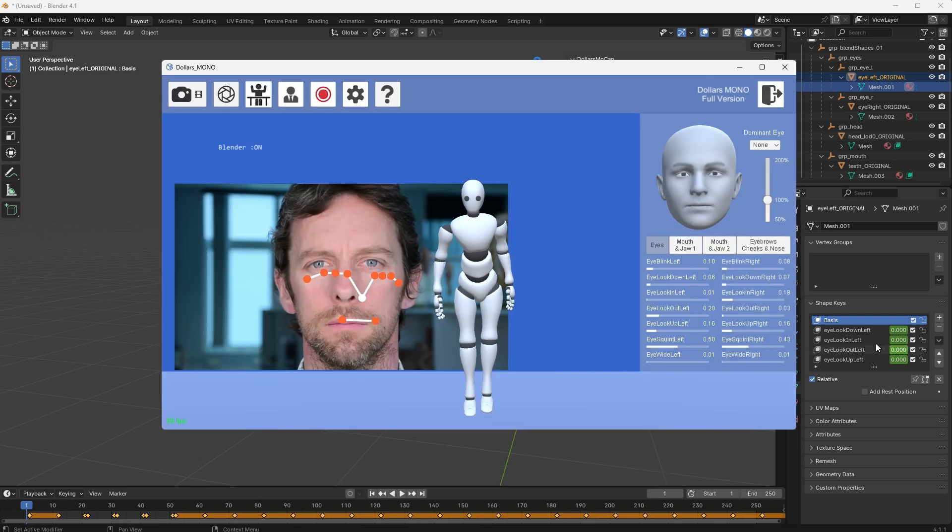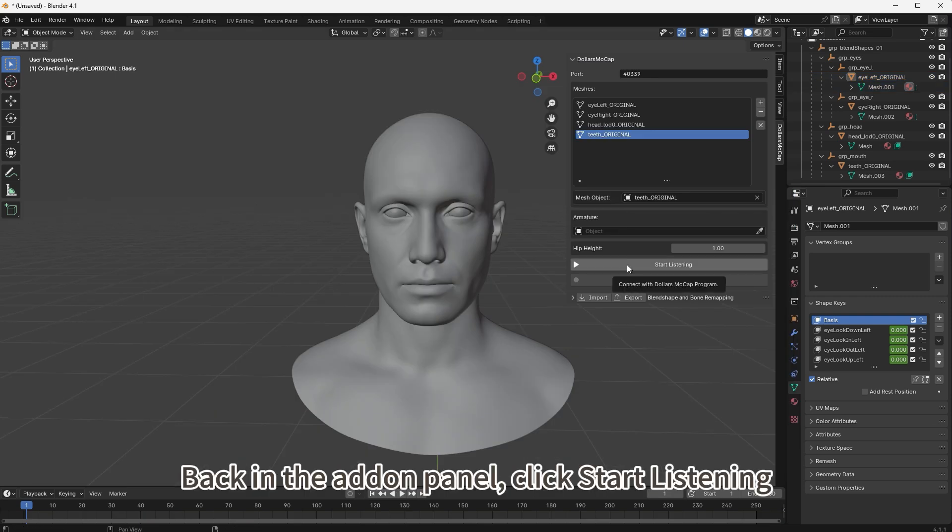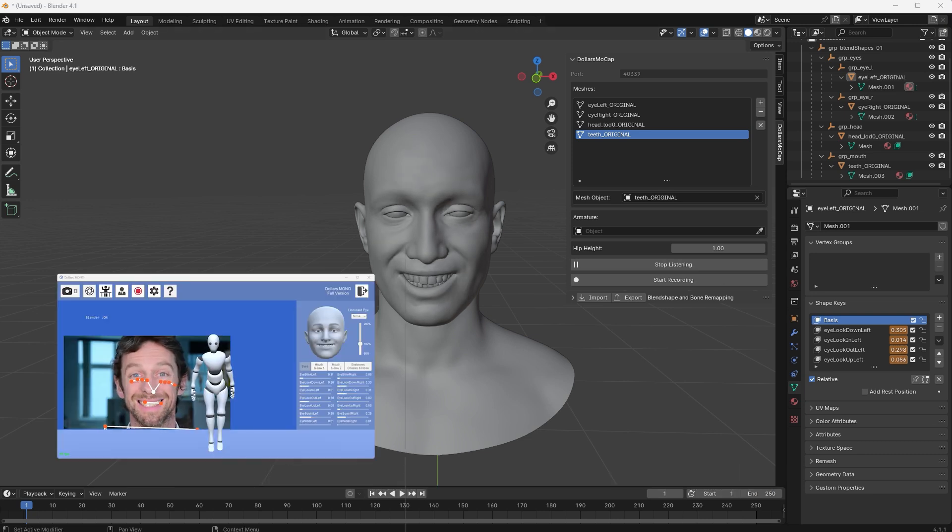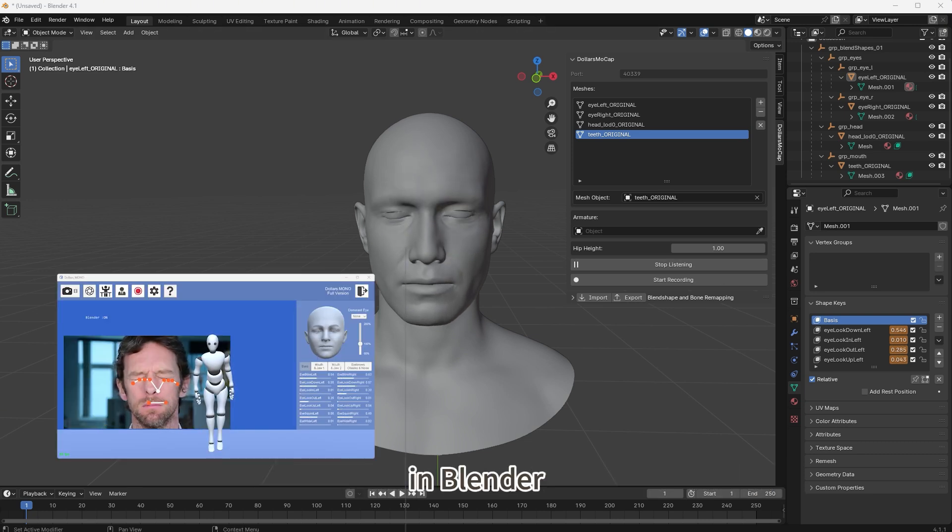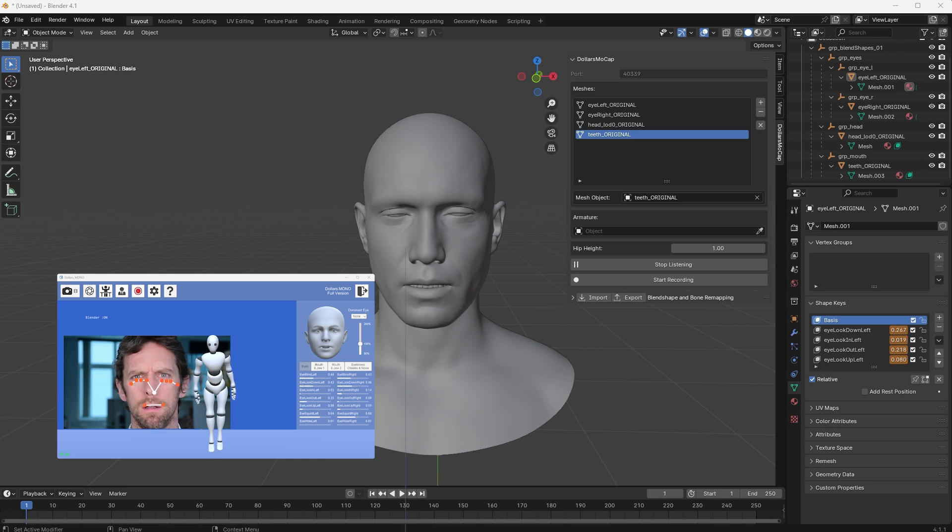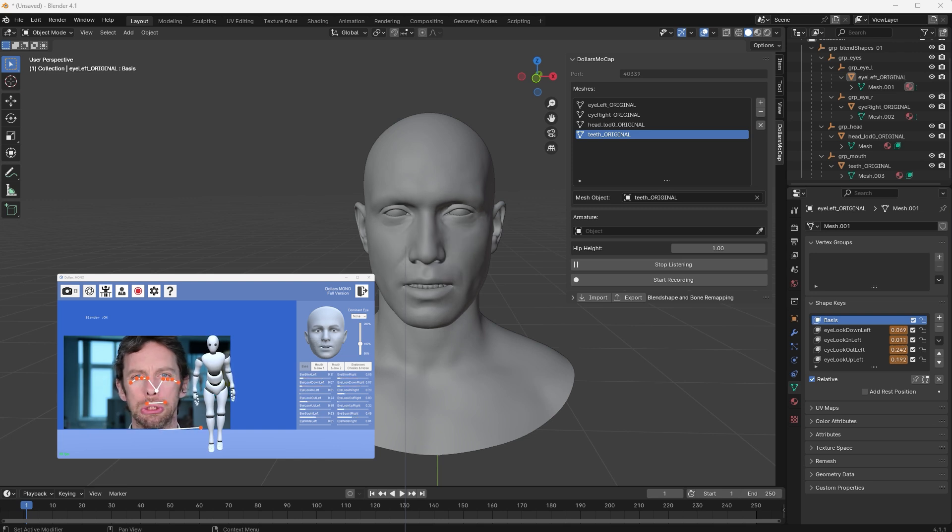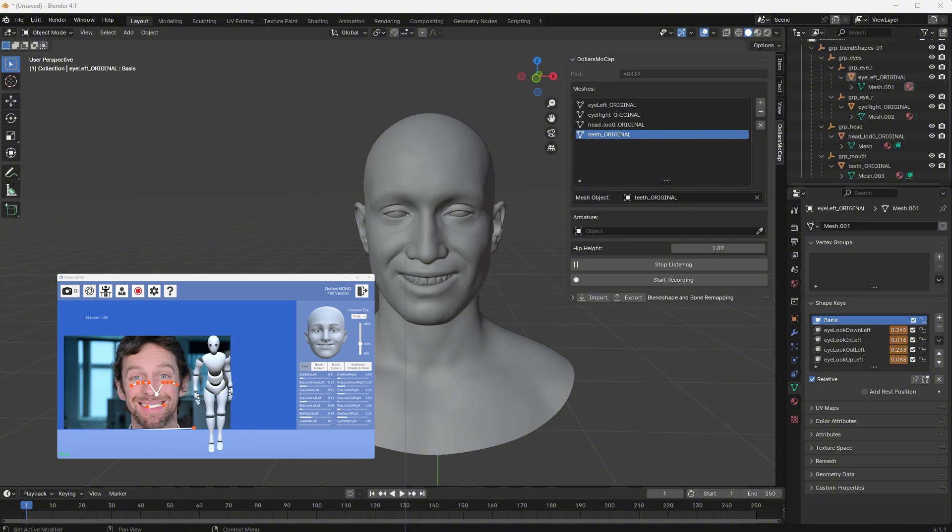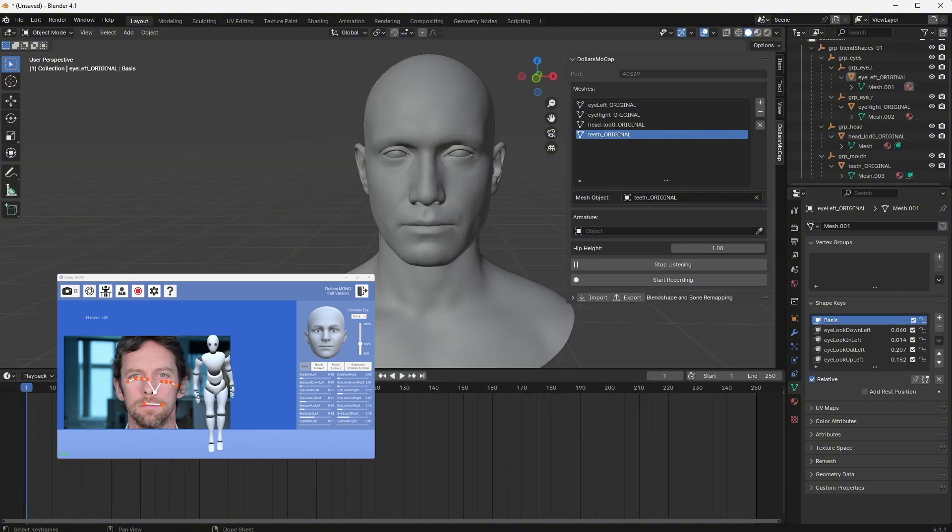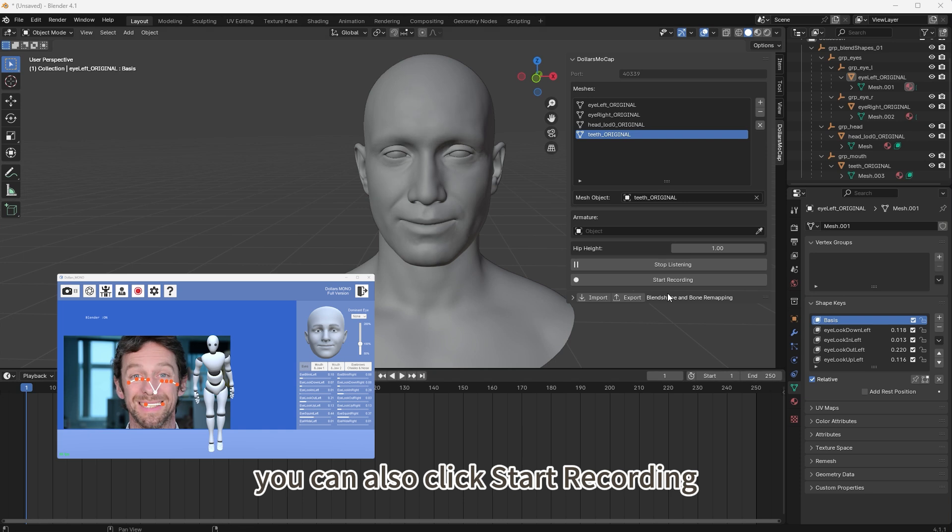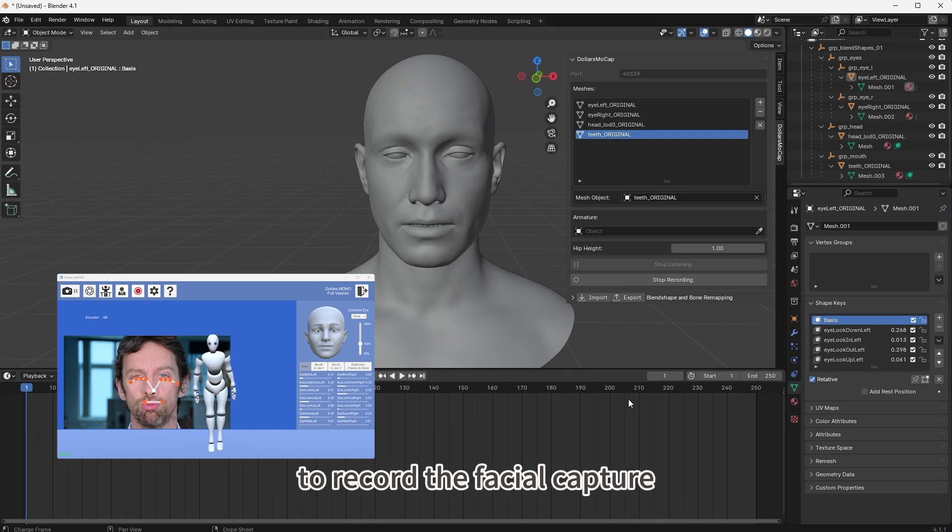Back in the add-on panel, click start listening. You should now see real-time facial capture results in Blender. You can also click start recording to record the facial capture.